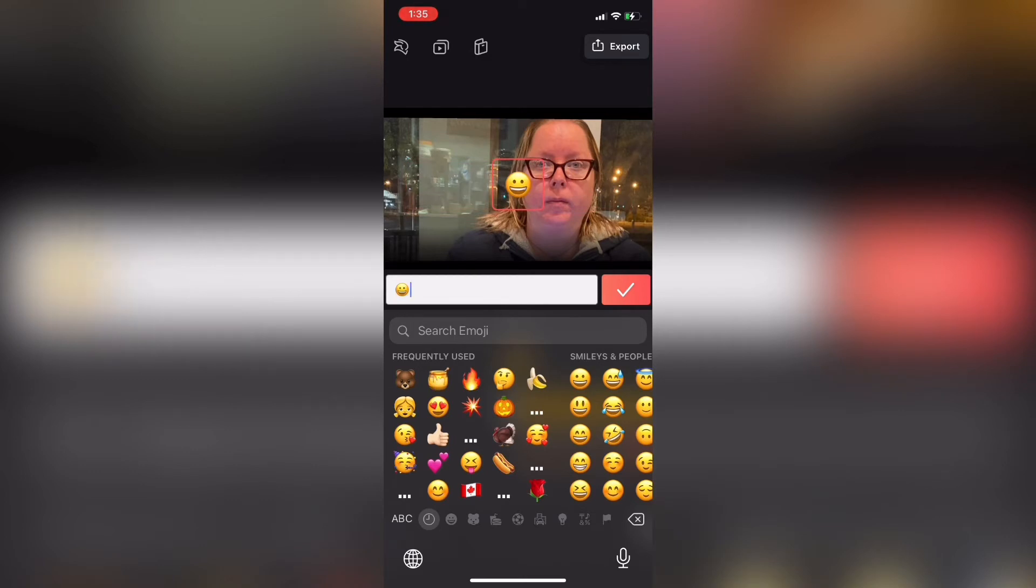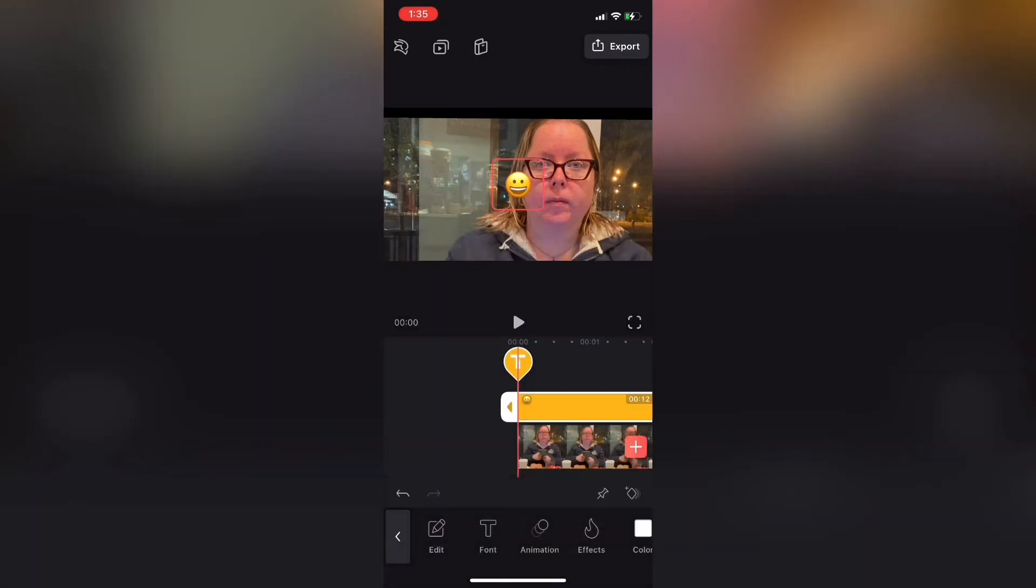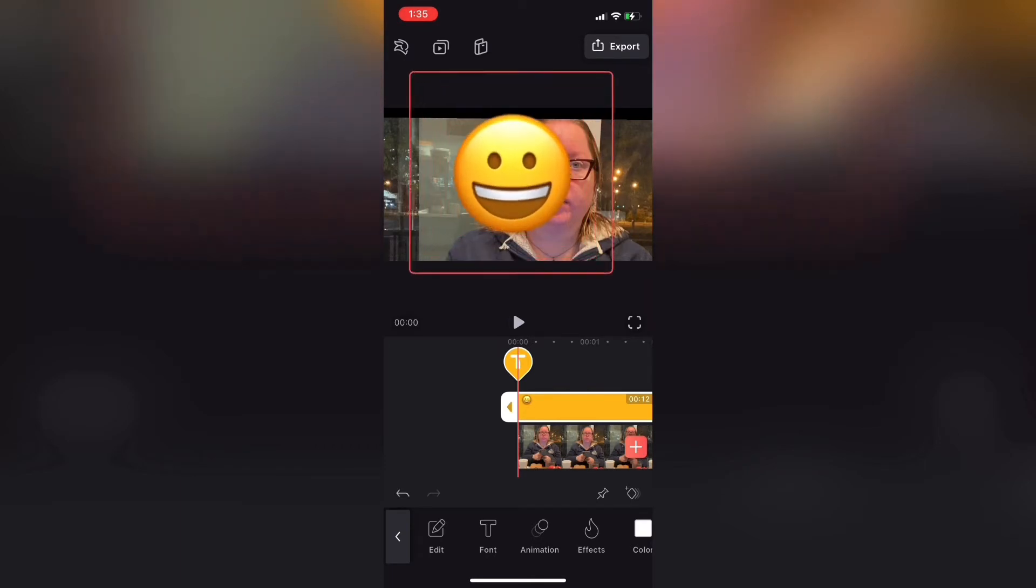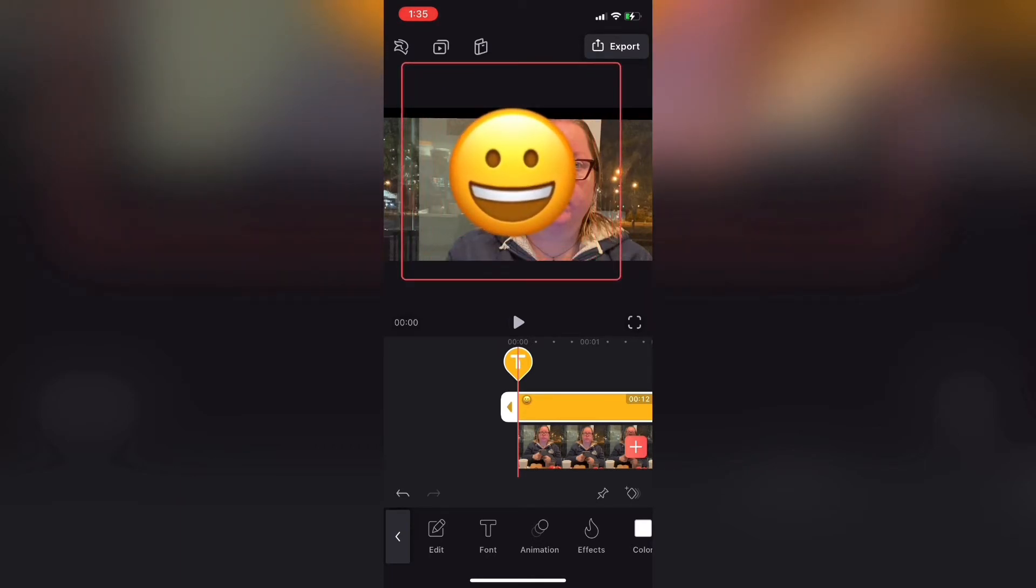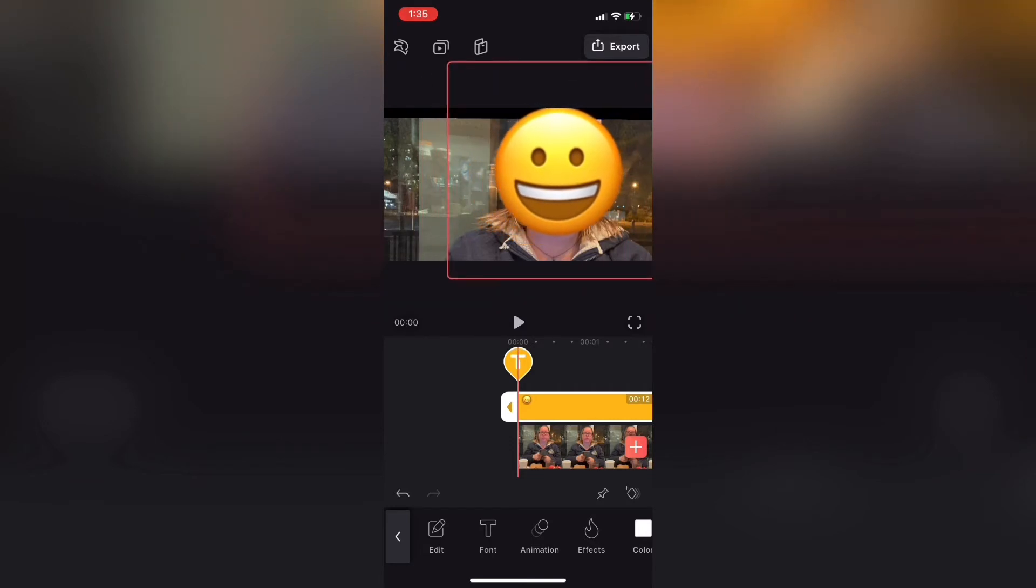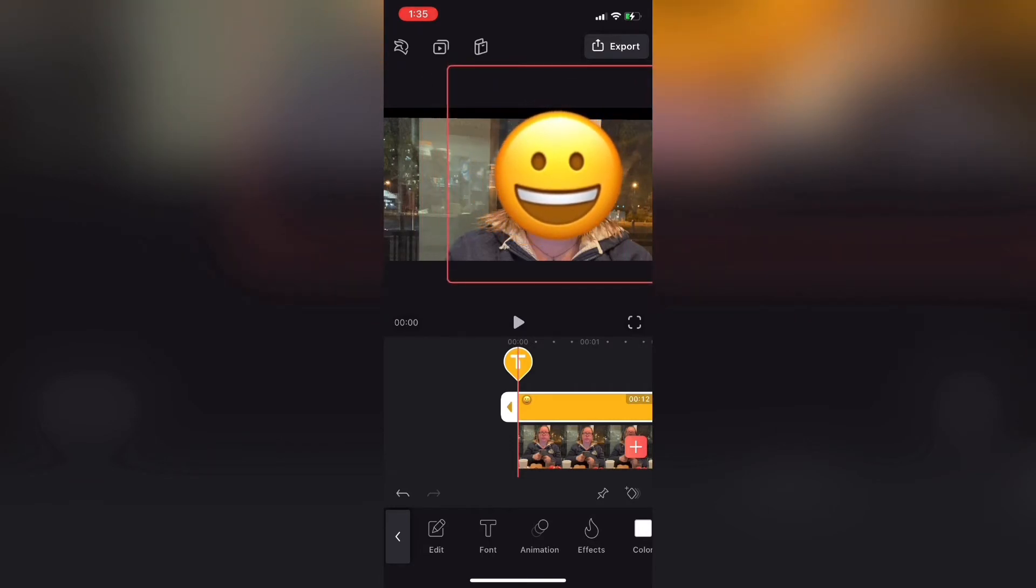Use two fingers to resize and position the emoji over the face that you want to hide. It might look a little big at first, but remember that your subject may move their face as they begin to talk. That looks good.